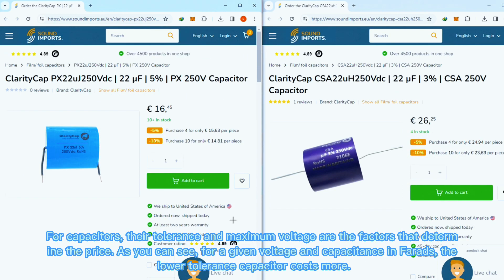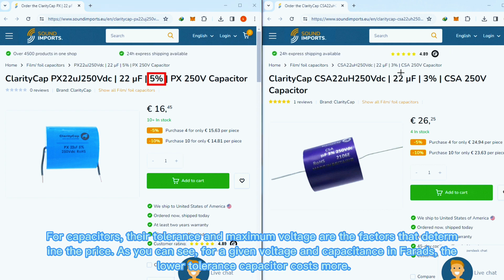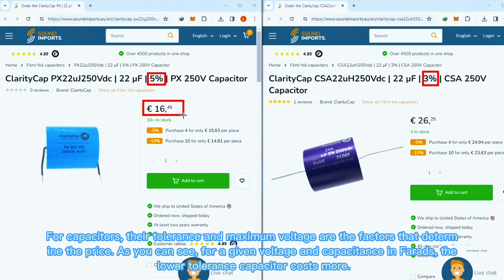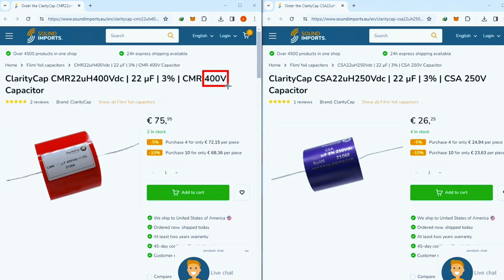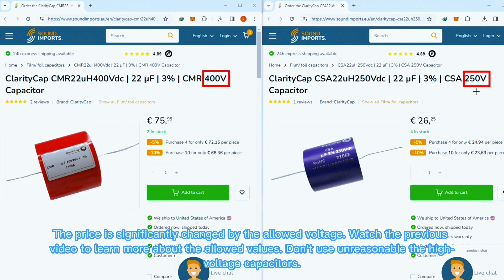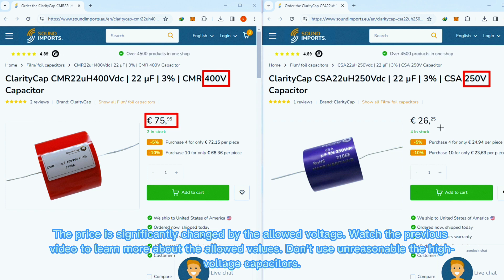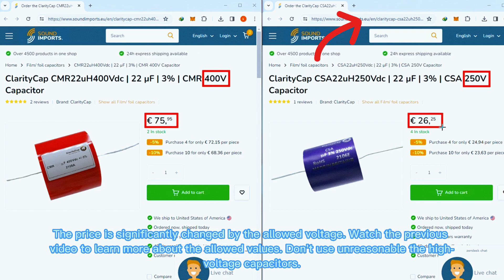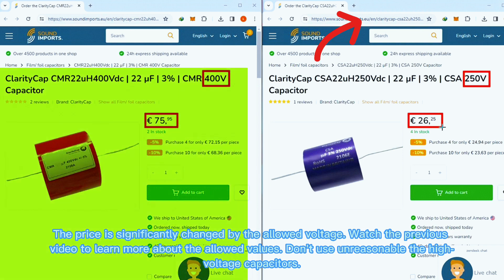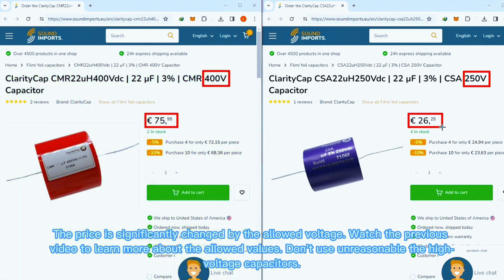For capacitors, tolerance and maximum voltage are the factors that determine the price. As you can see, for a given voltage and capacitance in farads, the lower-tolerance capacitor costs more. The price is significantly changed by the allowed voltage — watch the previous video to learn more about allowed values. Don't use unreasonably high voltage capacitors.